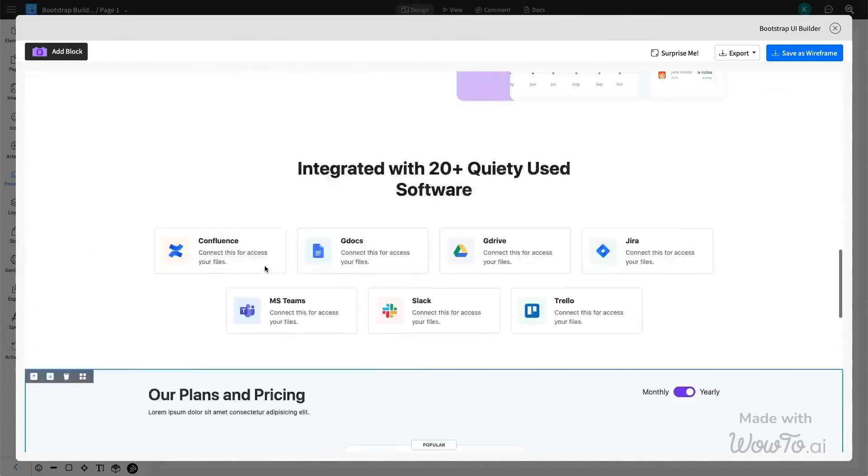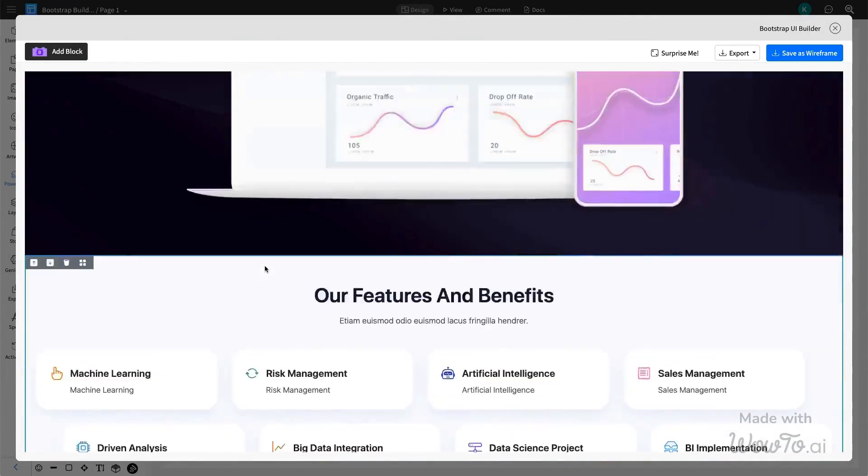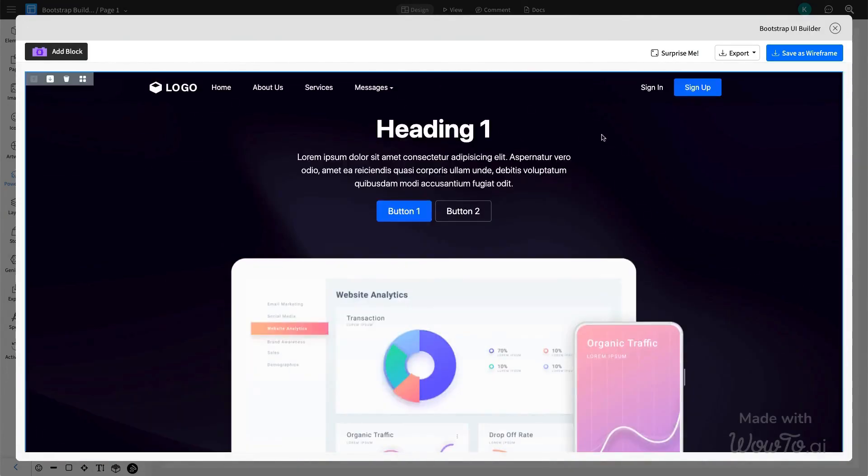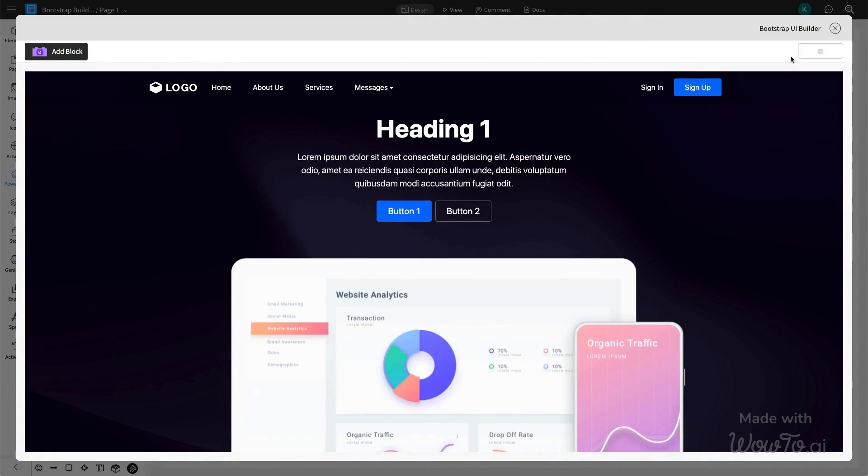After adding all the components to your design, save it as a wireframe so that you can make any further customization that you need.